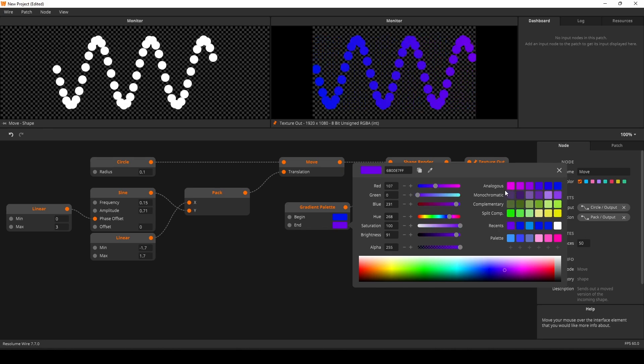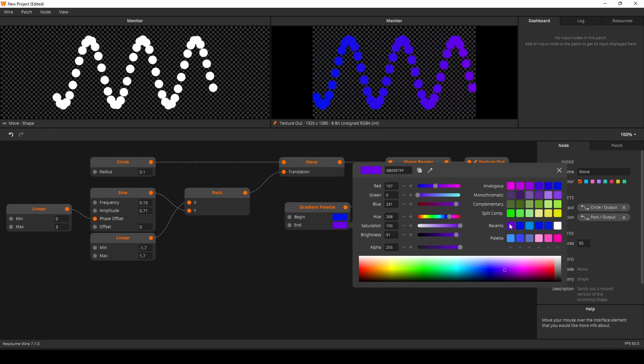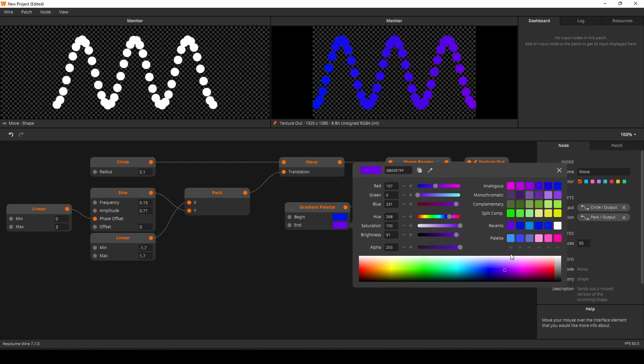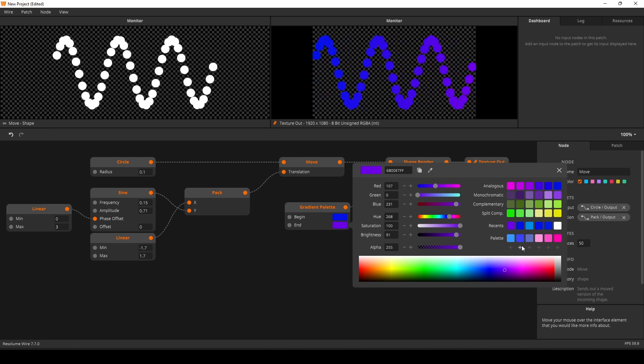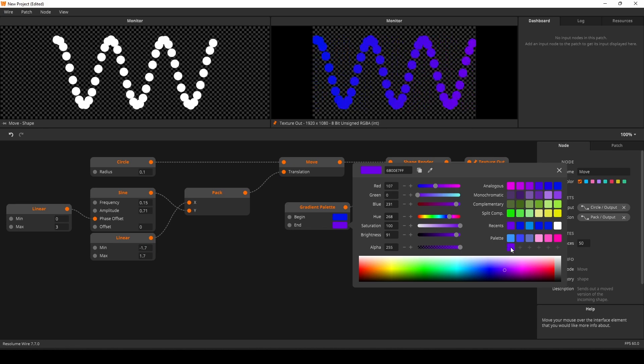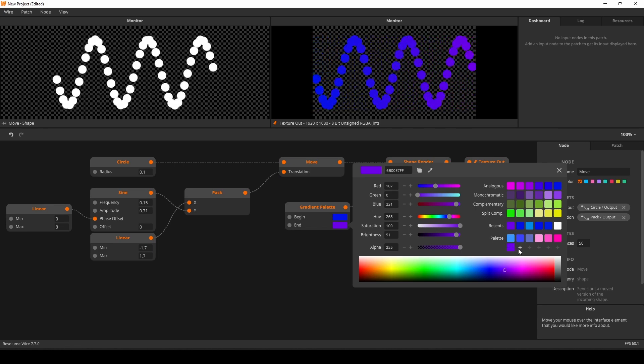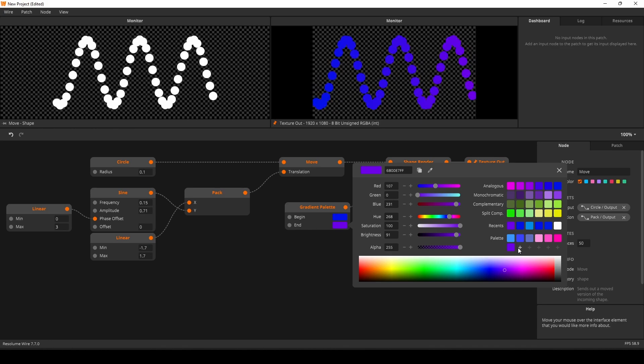We have built in some automatic color theory, so you will always have nice colors to complement your existing palette. Talking about palettes, your color picker has a palette.